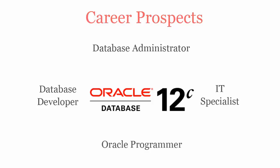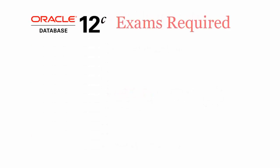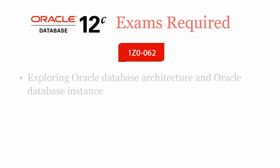To be an Oracle Database 12c installation and administration certified professional, you will have to pass 1z0062 exam.